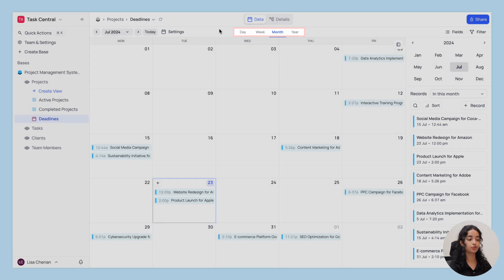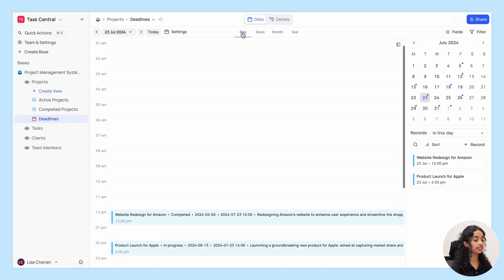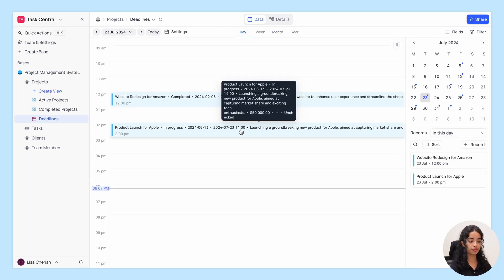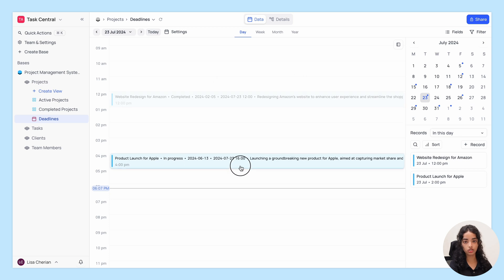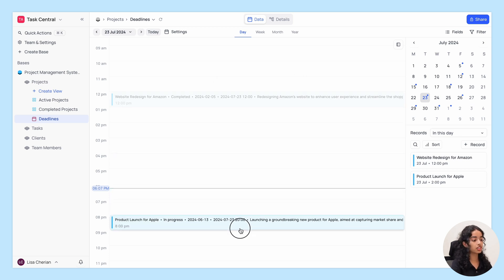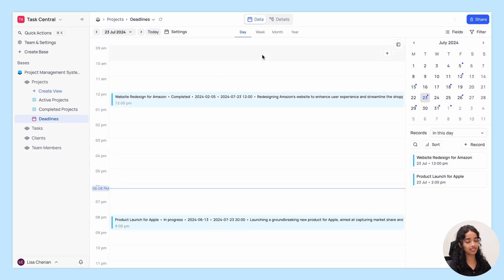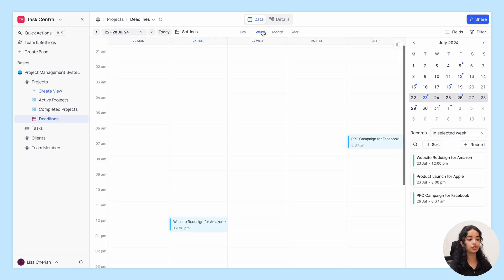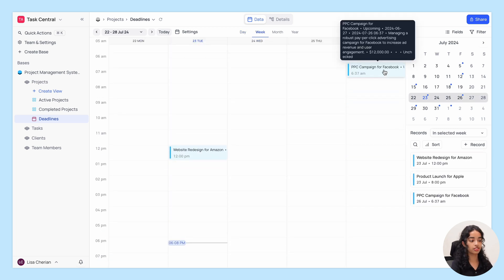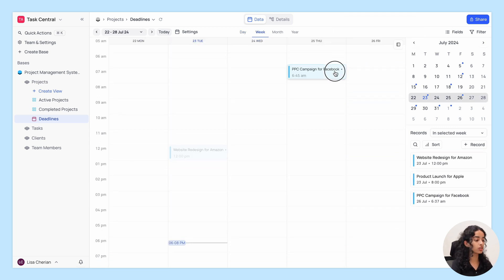Next, let's take a look at the time scale tabs. NocoDB supports four different time scales for the calendar view. In the day view you can see the records for a single day, and for records with date-time fields you can drag and drop the records to different time slots within the day. In the week view you can see the records for a single week and drag and drop them to different days or time slots.